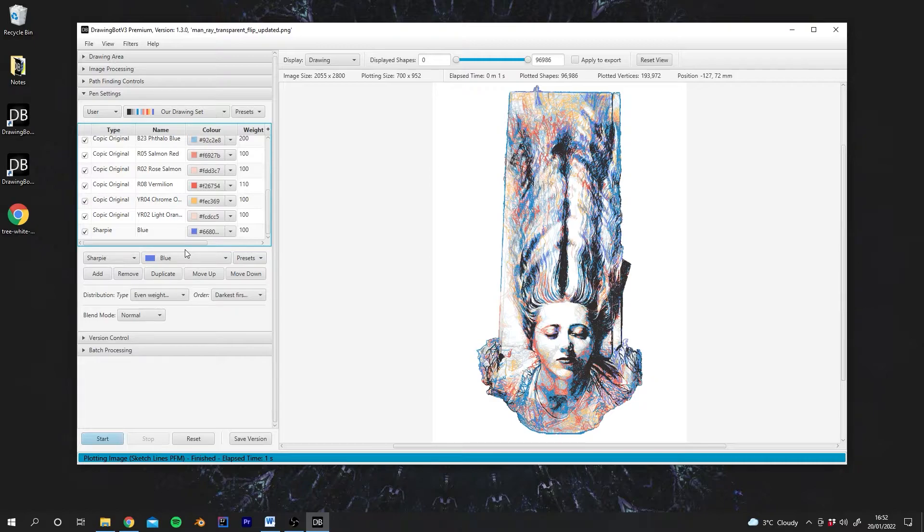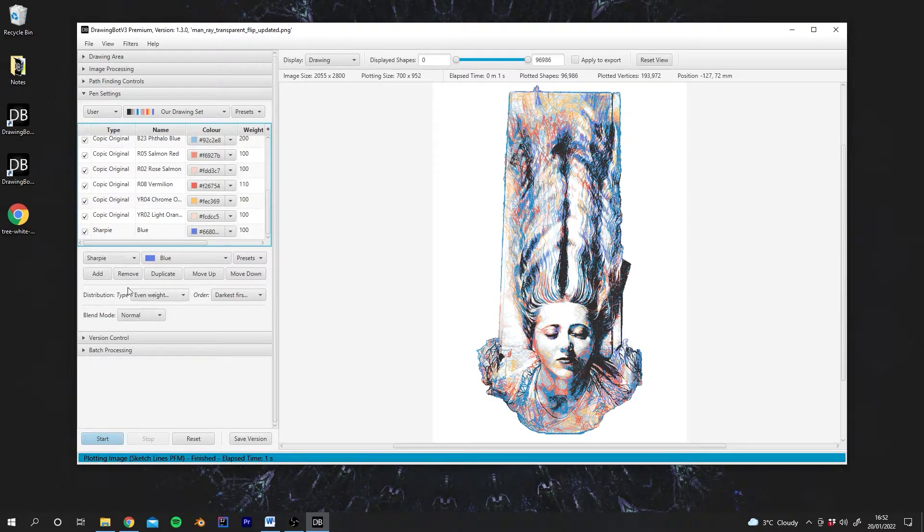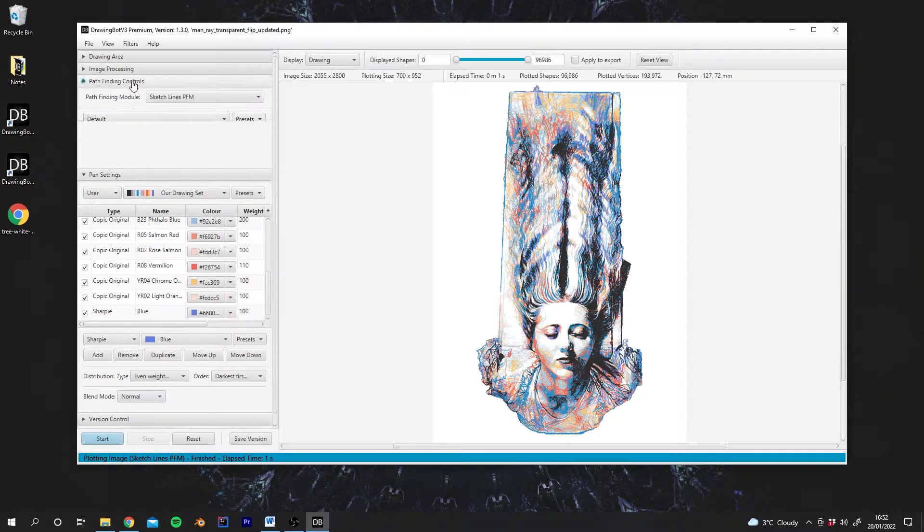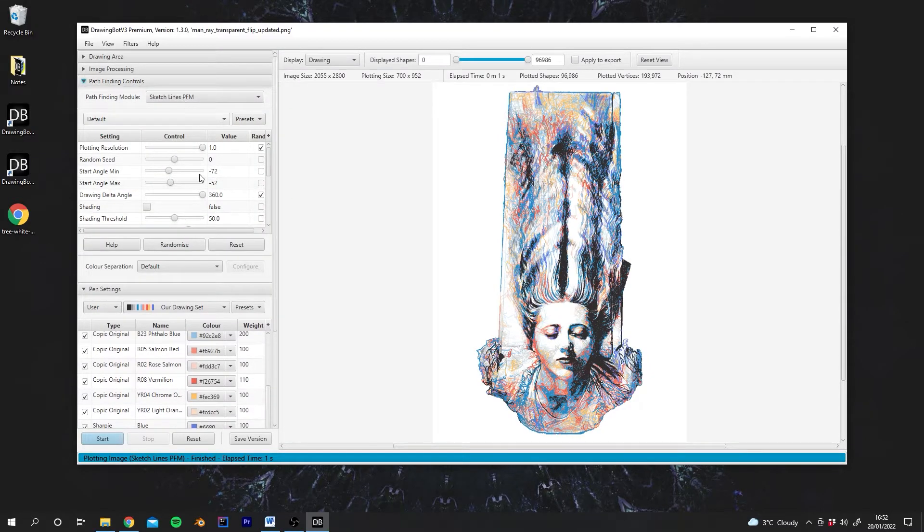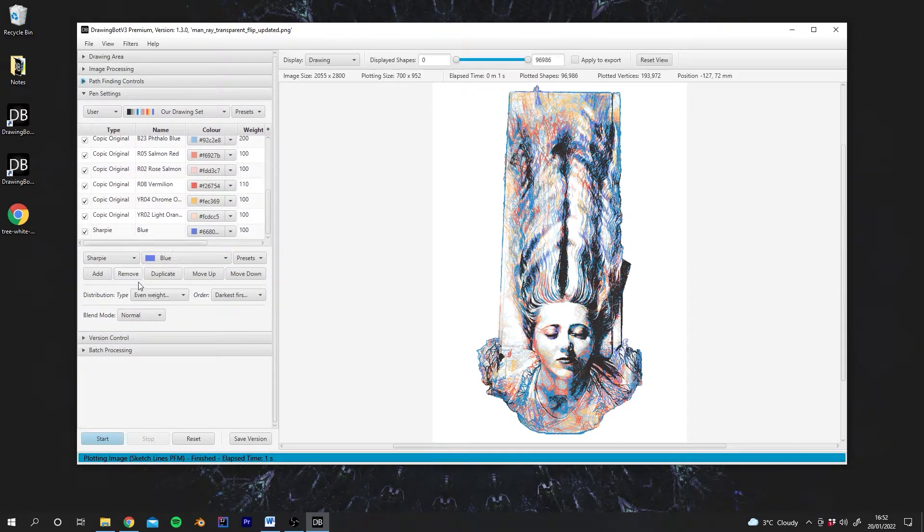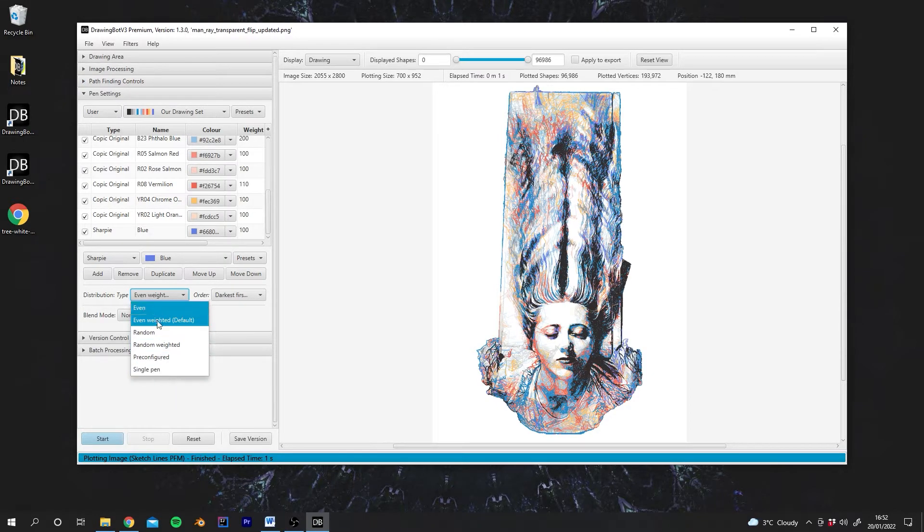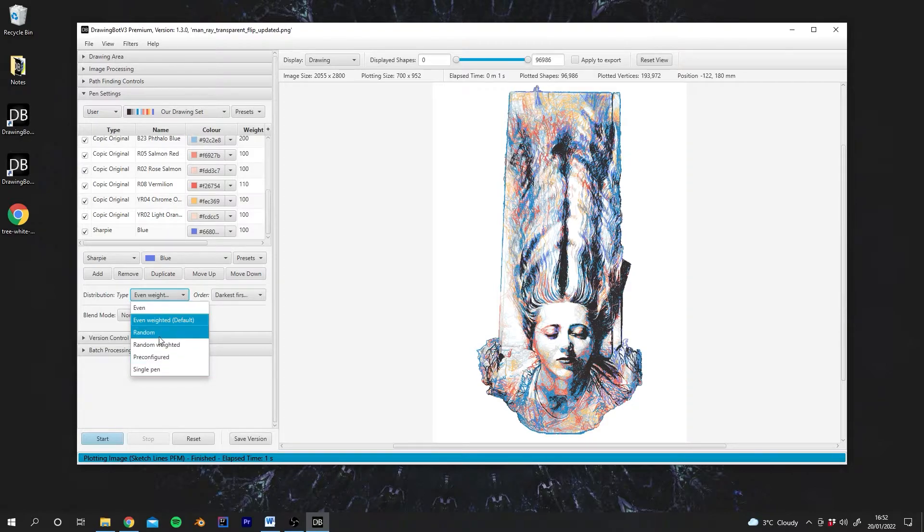So that's how you can start to favour individual pens. But actually we can go a step further and change the distribution type. And there are a few different options we have. At the moment we're on Even Weighted. So the distribution type is actually chosen by the different pathfinding module. So you'll see after you run it, sometimes the distribution type will change. But then if you set it to your own value, that will stay the same.